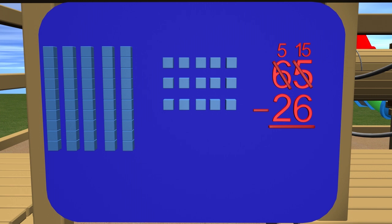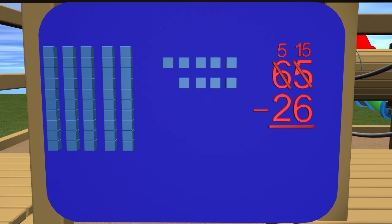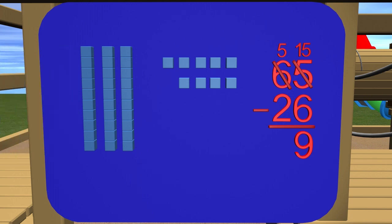So what is 15 subtract 6? 9. 15 subtract 6 is 9 so we put the 9 down here under the ones place and we now look at the tens place. We have 5 subtract 2 which gives us 3. We put the 3 down under the tens place and the answer is 39. There are 39 students left in the lunchroom.